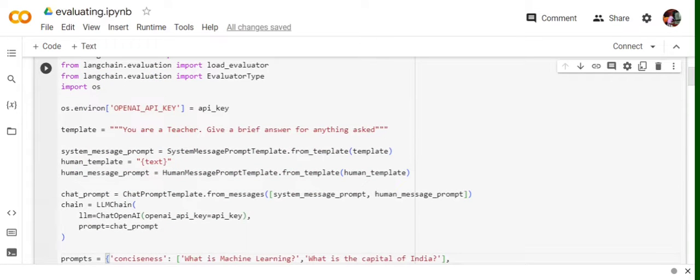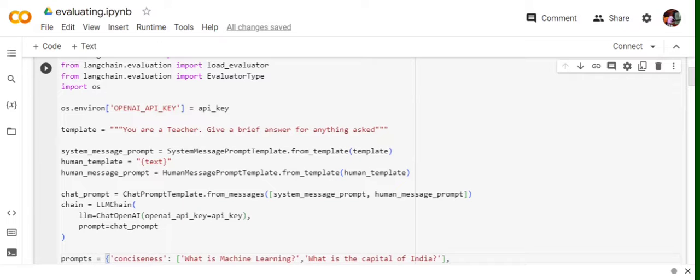So basically I am trying to create a basic langchain app that acts as a teacher giving a brief answer for anything that has been asked. It is very straightforward. So this all code I have already explained, how to create an LLM chain, what is chat prompt template. So you can refer to previous videos.